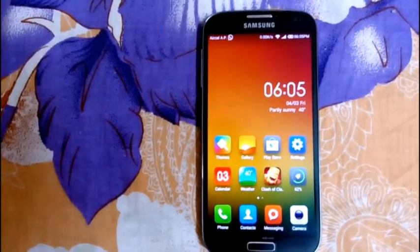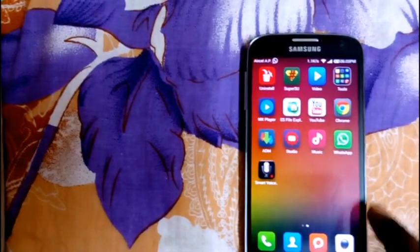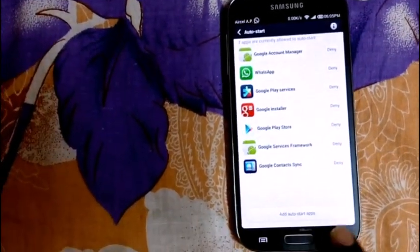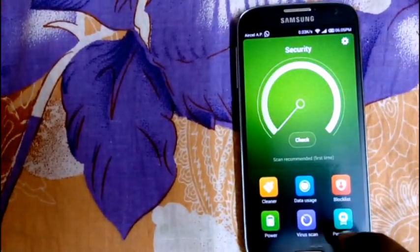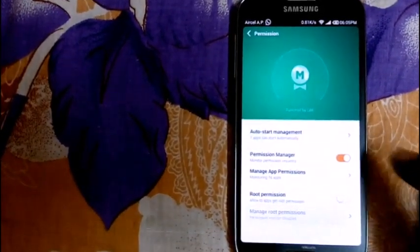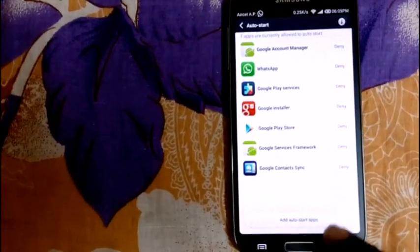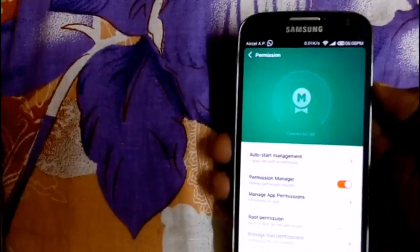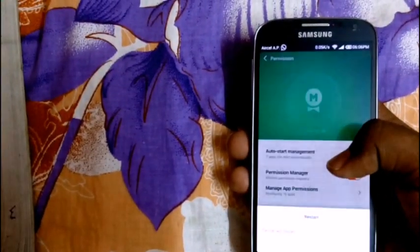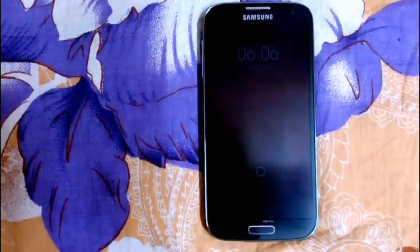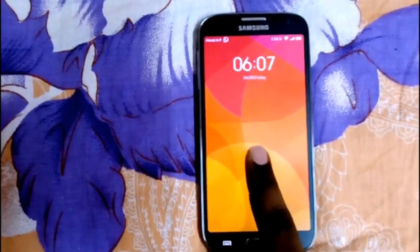After installing all those things, open the Security app — there you will find 'Permissions.' Go to 'Auto-start Management' and add all the Google apps. That's it — you have successfully installed the MIUI ROM.